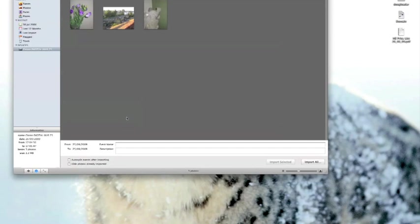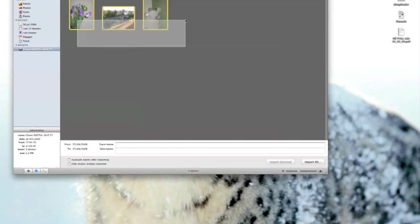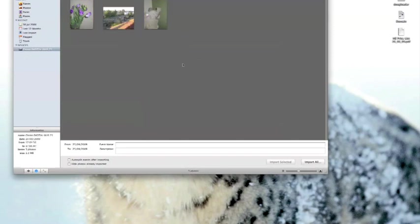So on the left hand side we can see the name and model of our camera under the devices list. Now that's highlighted and we can see there's three photographs that are on this camera. So I'm going to import those, but before I import them...